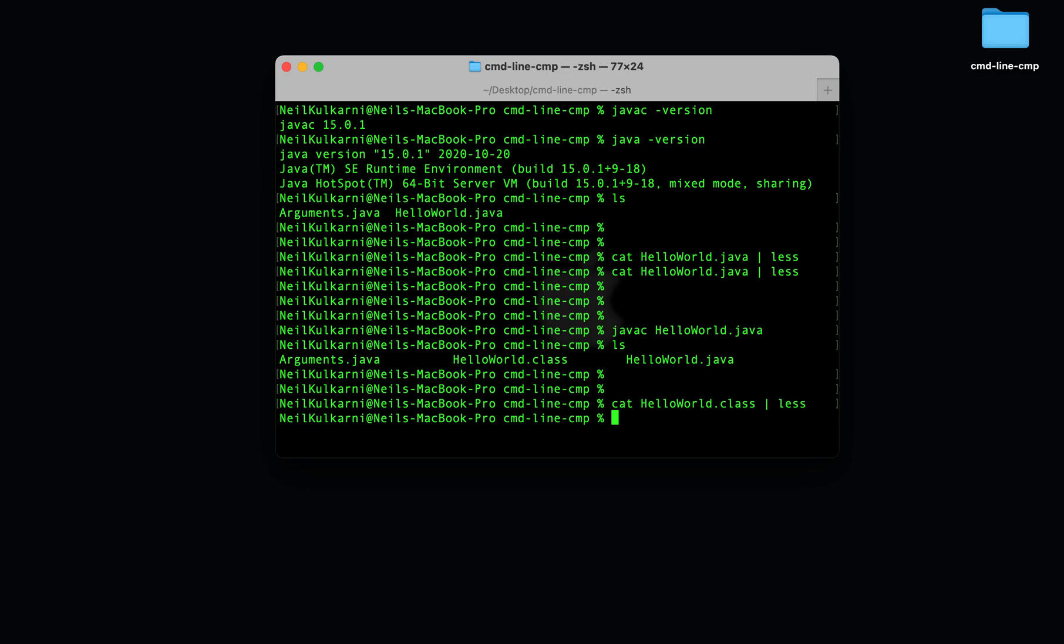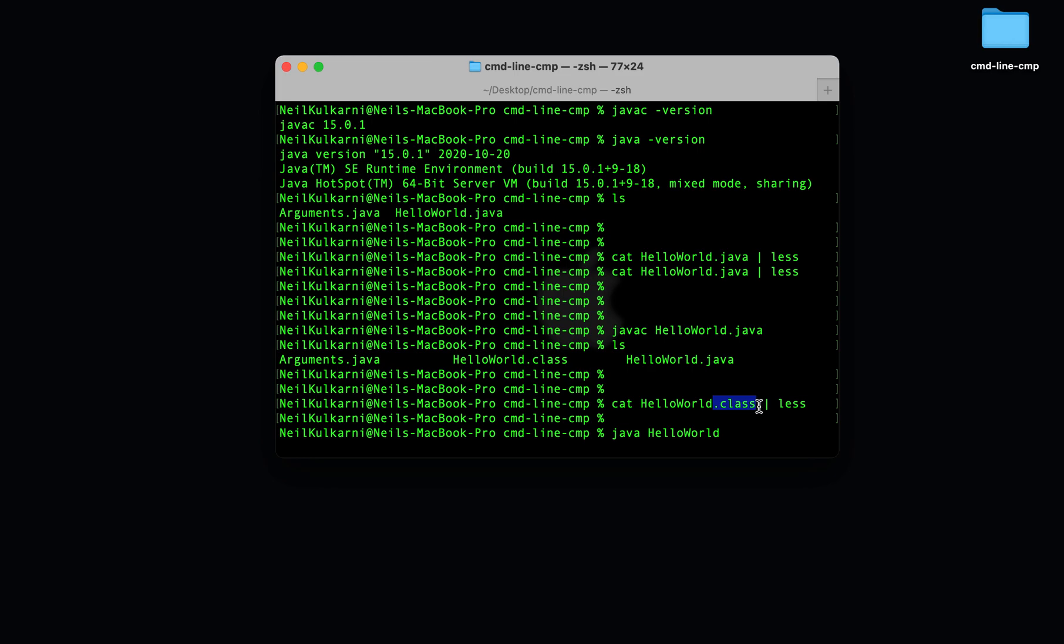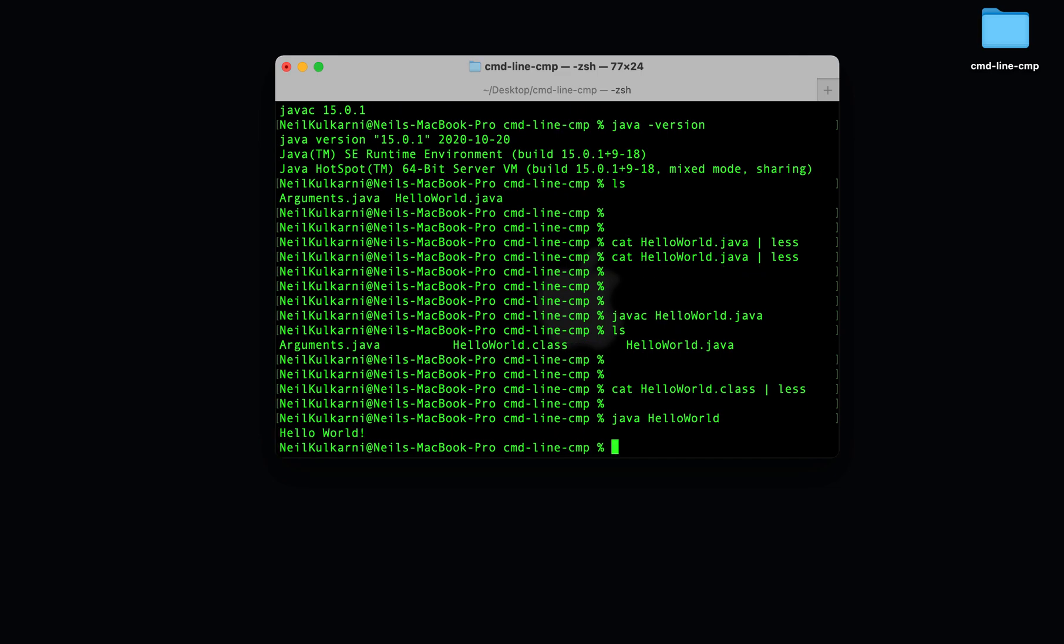So the particular program that executes bytecode is called java. If we call java on the .class file, hello world.class, note that we actually have to omit the .class when we're calling java. If we call java on this hello world, you'll see that it actually executes the program. It understood the machine code in the .class file and executed the program.